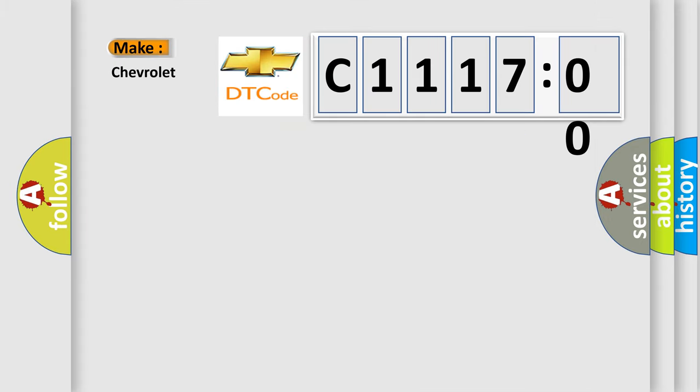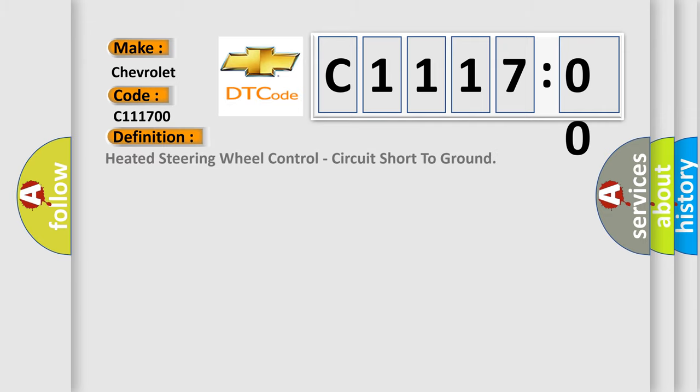So, what does the diagnostic trouble code C1117:00 interpret specifically for Chevrolet car manufacturers?